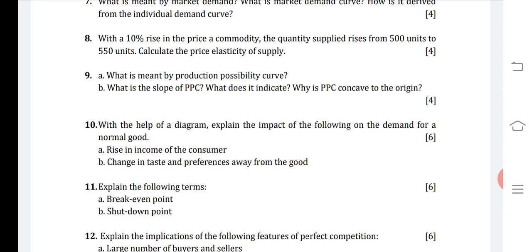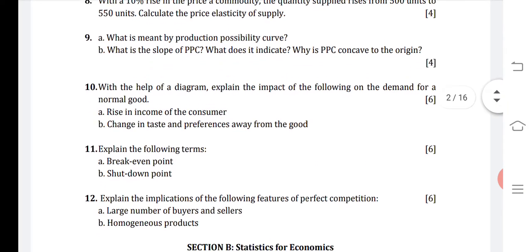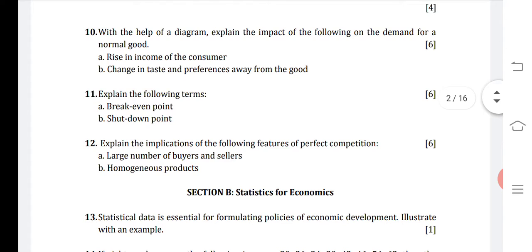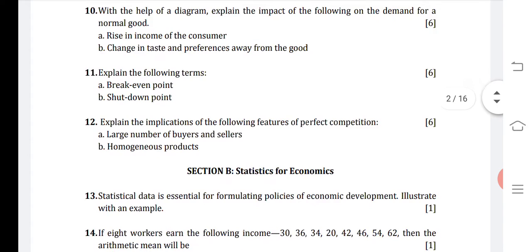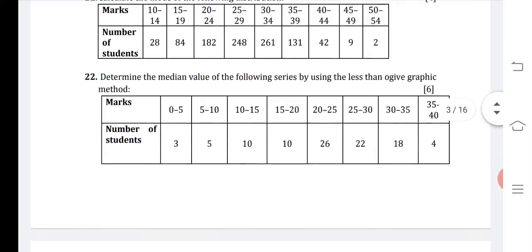Question nine was done yesterday in the previous video. Question ten: with the help of a diagram, explain the impact of the following on the demand for a normal good — first, rise in income of the consumer; second, change in taste and preference away from the good. We are going to do the answer with the help of curves.